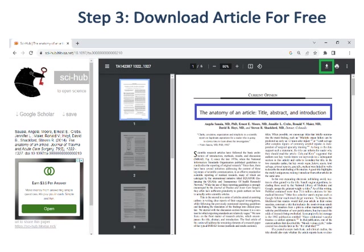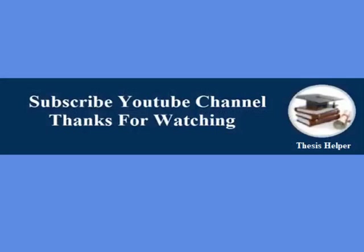In this way you can download any article if you can't download it from www.scholar.google.com. Kindly subscribe to my YouTube channel, Thesis Helper. Thanks for watching.